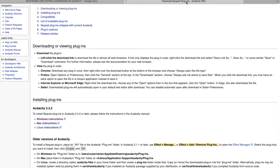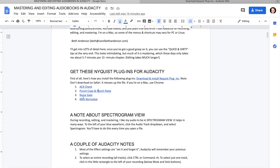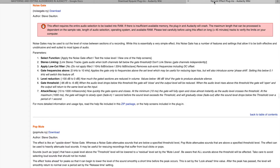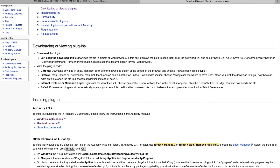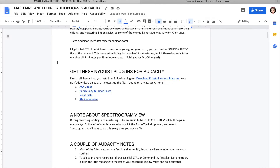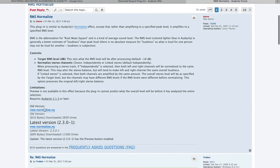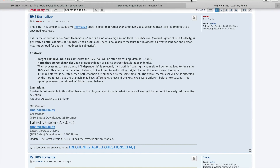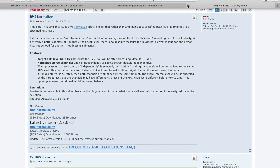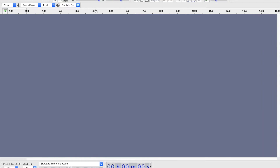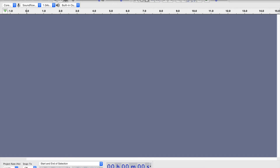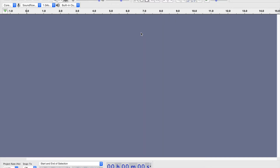Then we're going to download what's called Noise Gate. Click where it says Download. And lastly, we're going to download what's called RMS Normalize. So we would click that and download it. Then you would go back to Audacity and go to your Nyquist Plugin Installer, and find each of those files that you have downloaded.